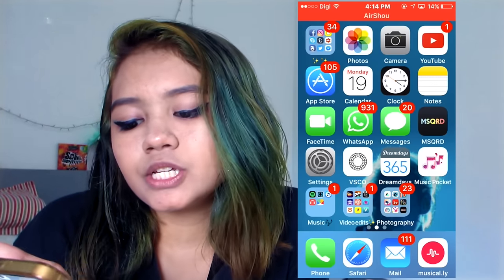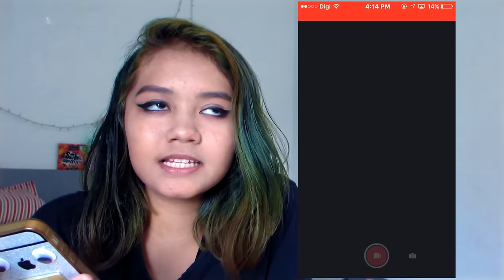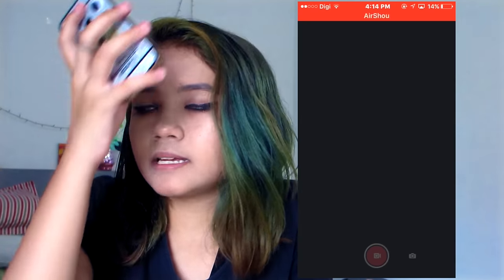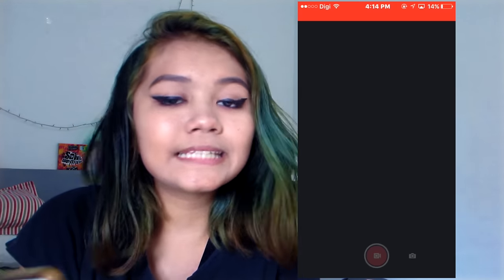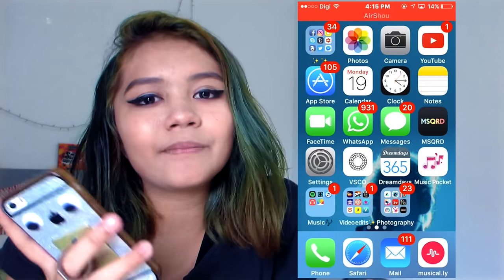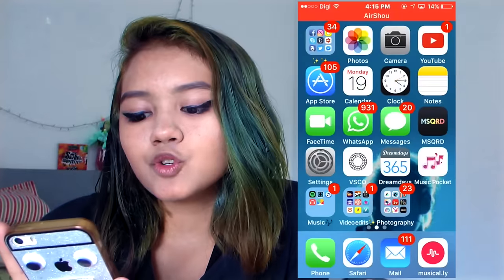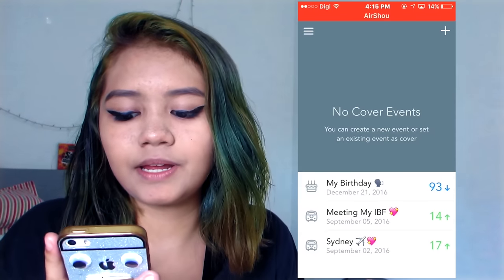MSQR — if you don't know what this is, it's basically like Snapchat with face filters that you can put on your face and stuff. It's not opening so whatever. We have Settings, VideoSchool Cam — that's what I use to edit my photos — and Dream Days, which counts down to events like my birthday.